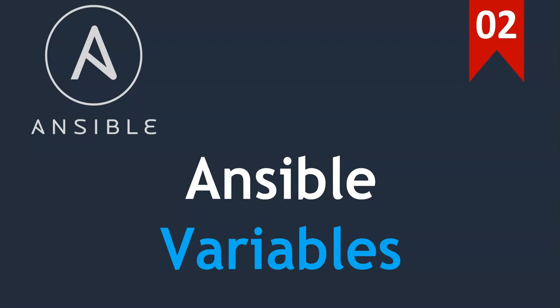In previous lecture we have seen how to convert our shell commands as Ansible playbook. As a further enhancement to existing playbook, we will introduce Ansible variables which helps us to manage Ansible playbooks more efficiently.